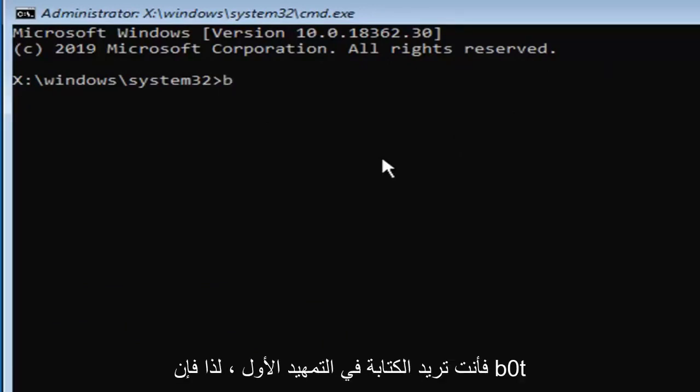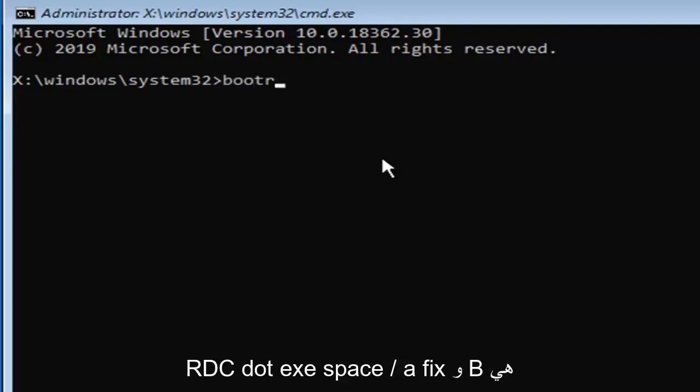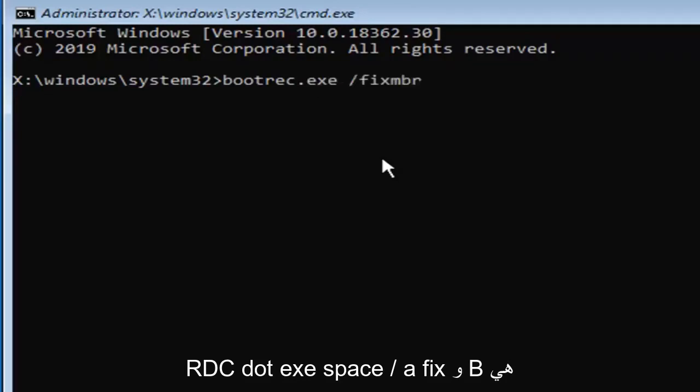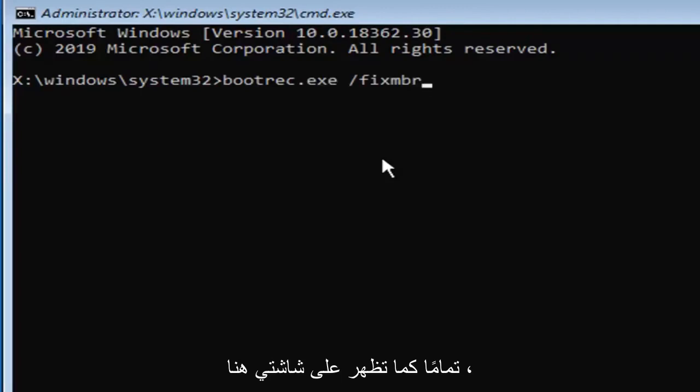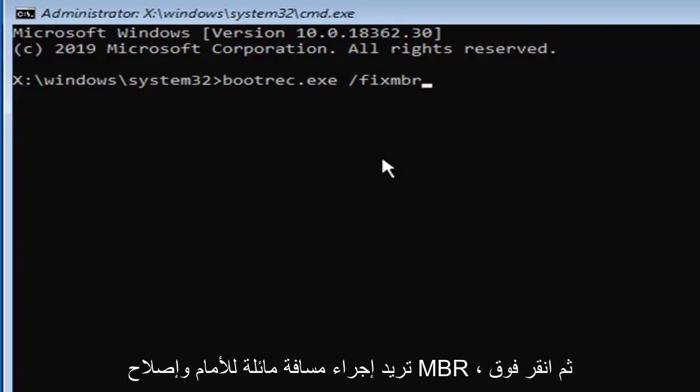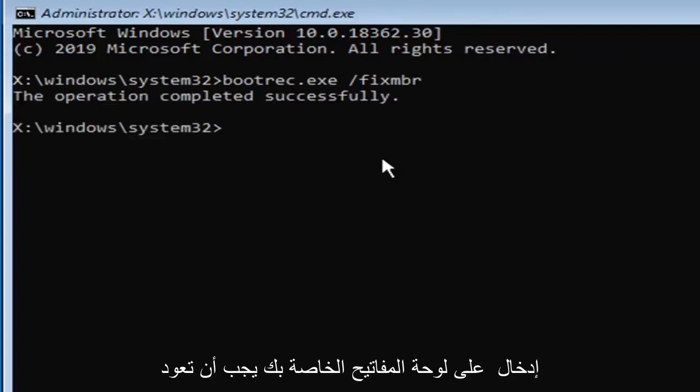You want to type in first bootrec.exe space forward slash fixMBR exactly as it appears on my screen here. So again, bootrec.exe, then you want to do a space forward slash fixMBR, hit enter on your keyboard.